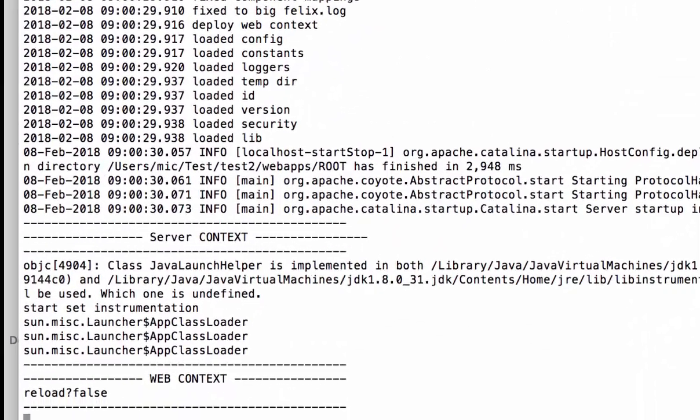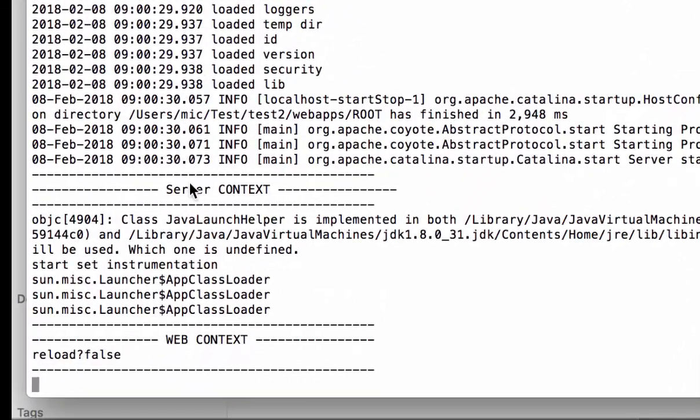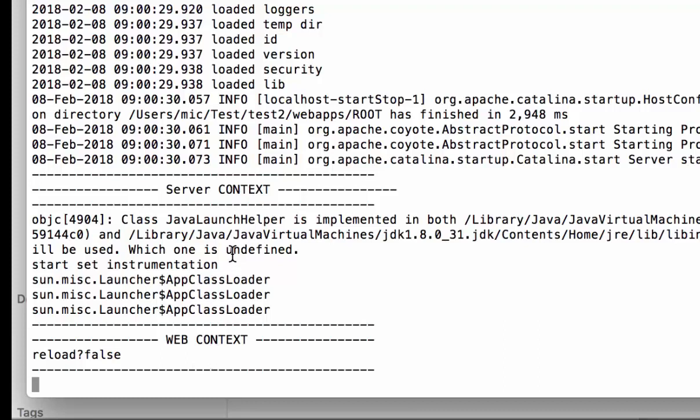You see here, we have the server context and the web context. So both listeners get triggered by Lucee. And the server context always gets triggered first and all web contexts after that. And we see it's not a reload, so it is false.